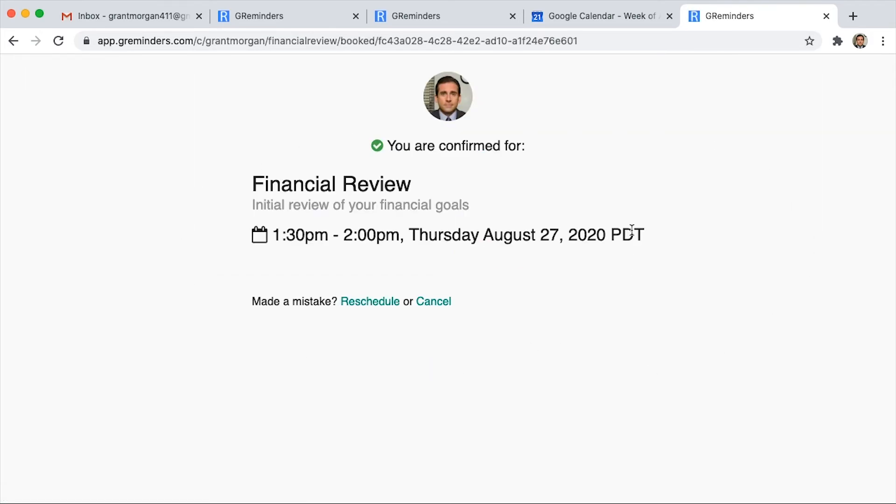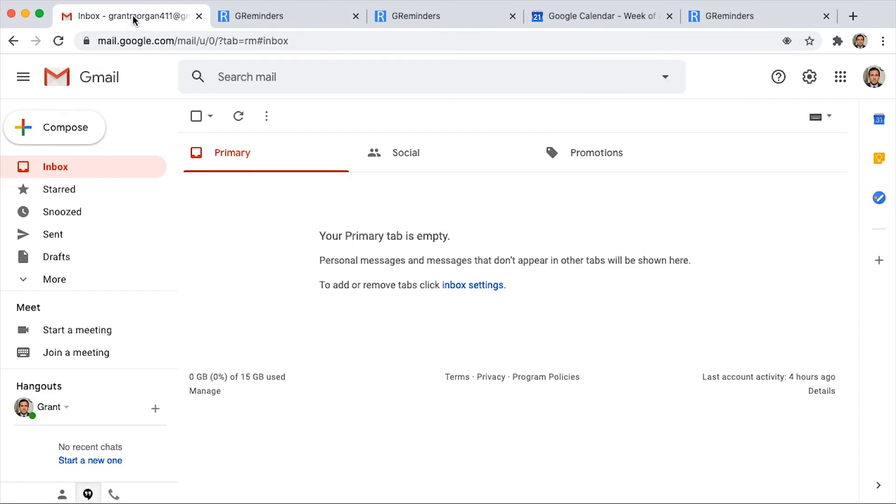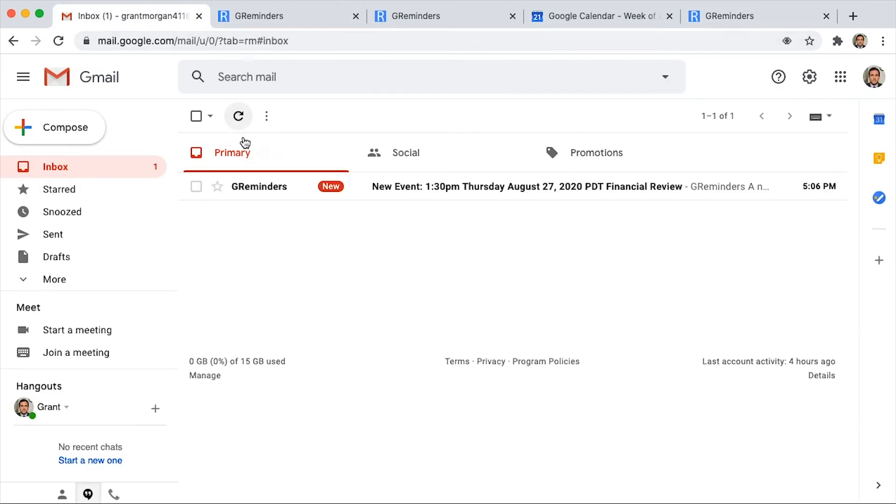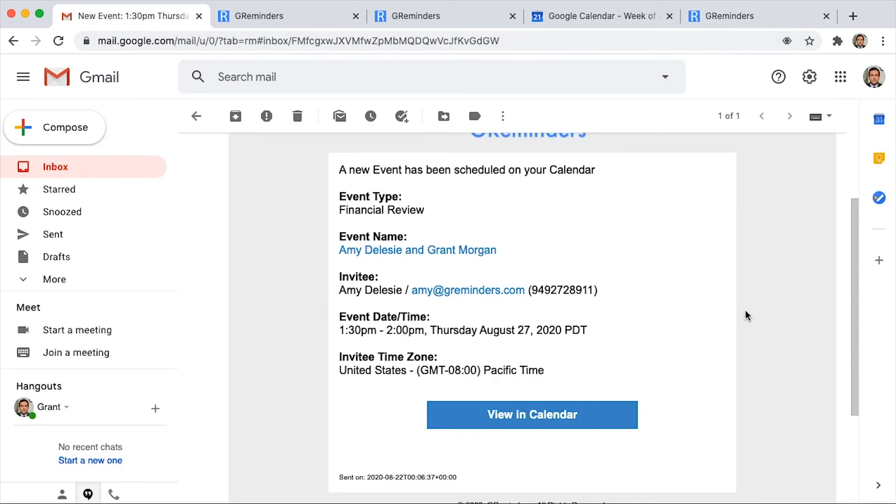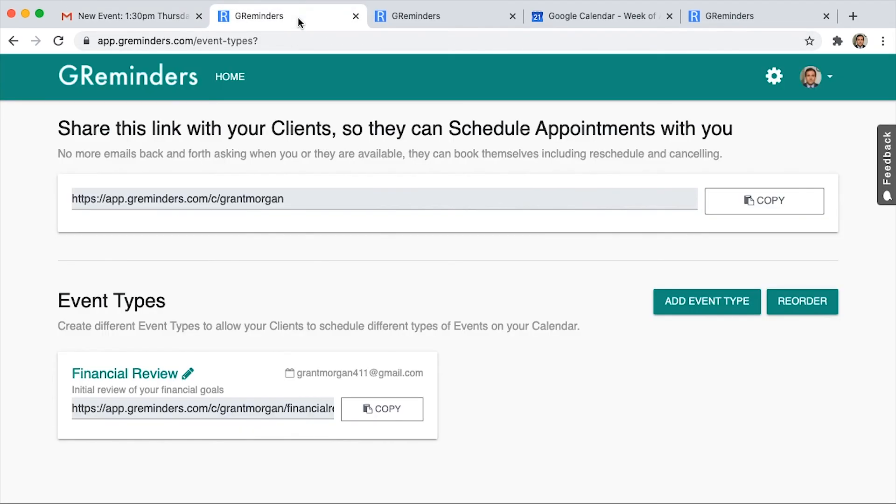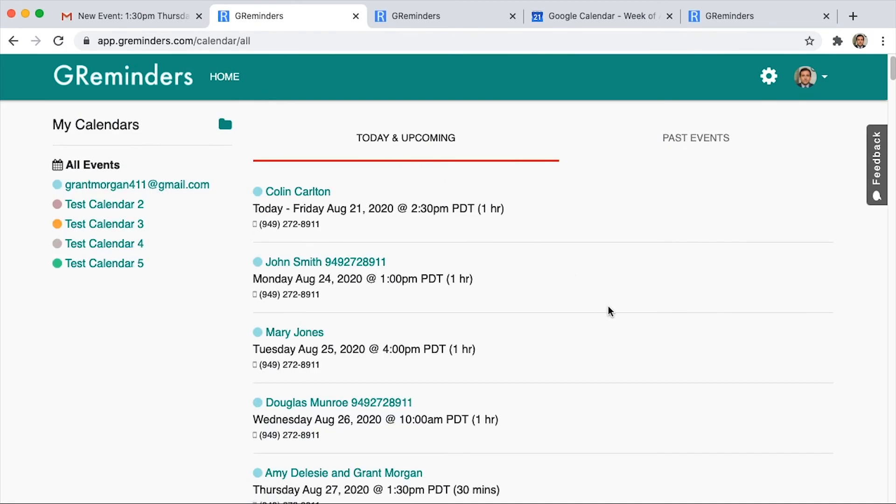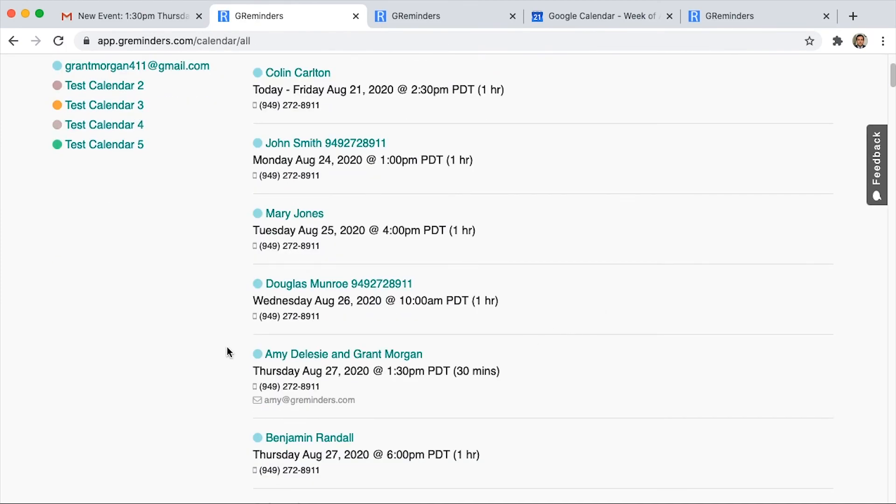Now you can see the meeting has been booked. This is the email that you will receive showing that a meeting has been booked on your calendar. And then let's go back to GReminders and you'll see it on your calendar booked right here.